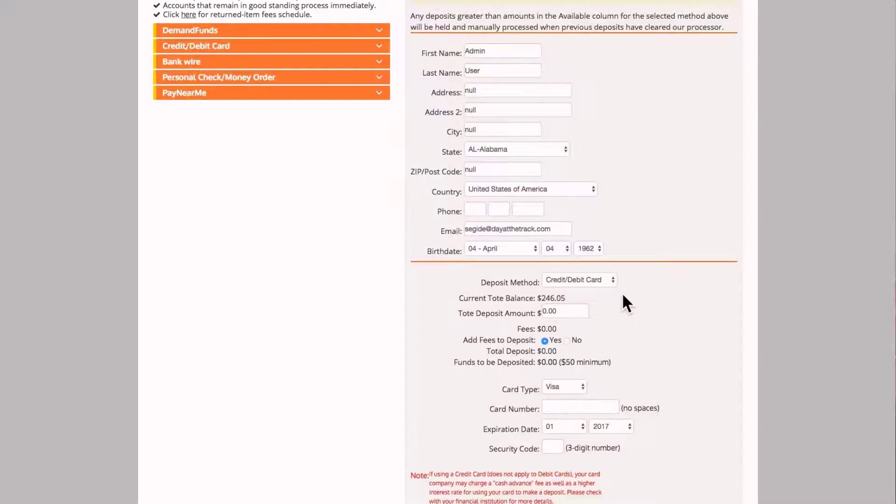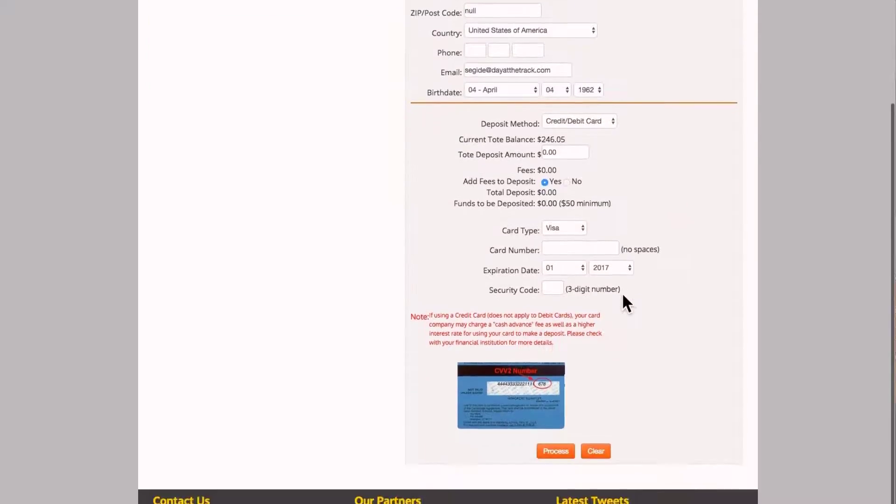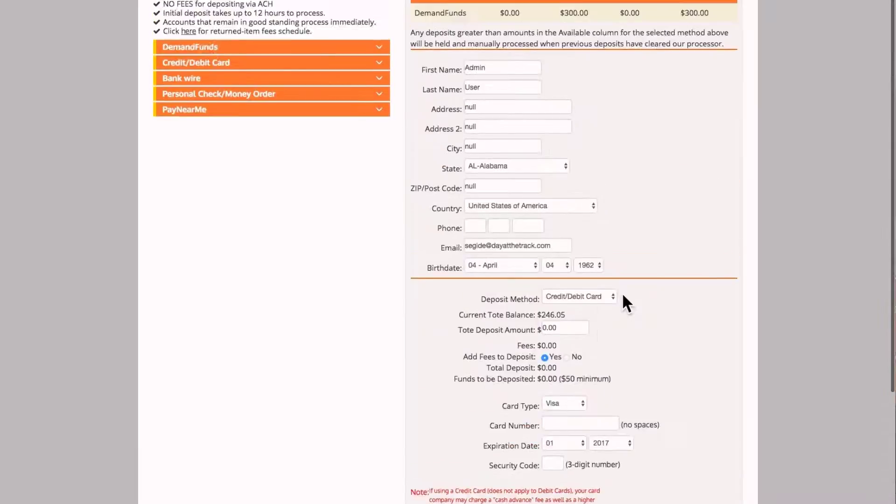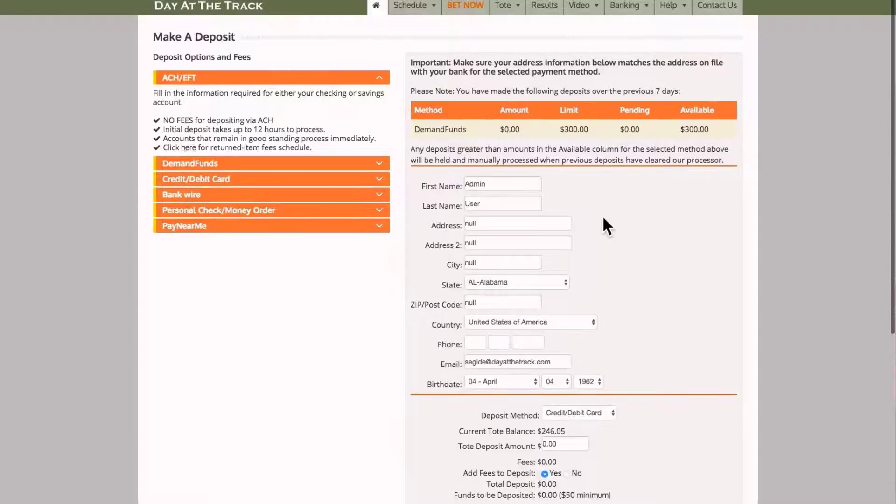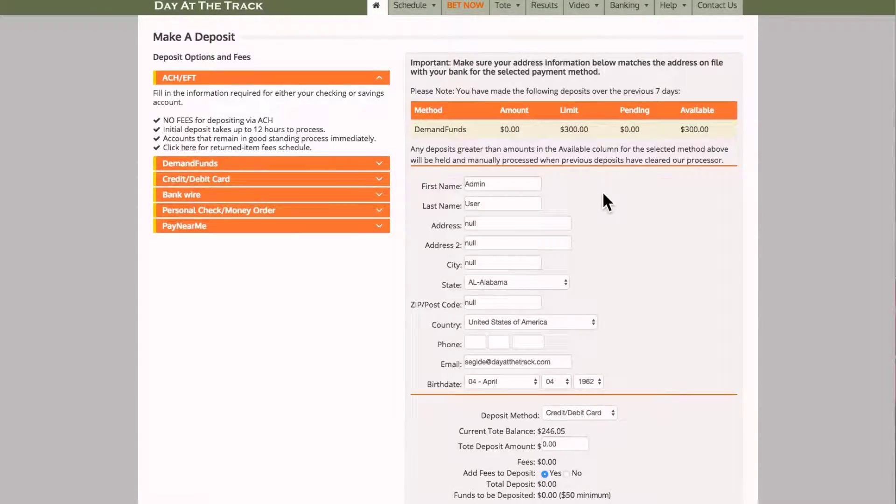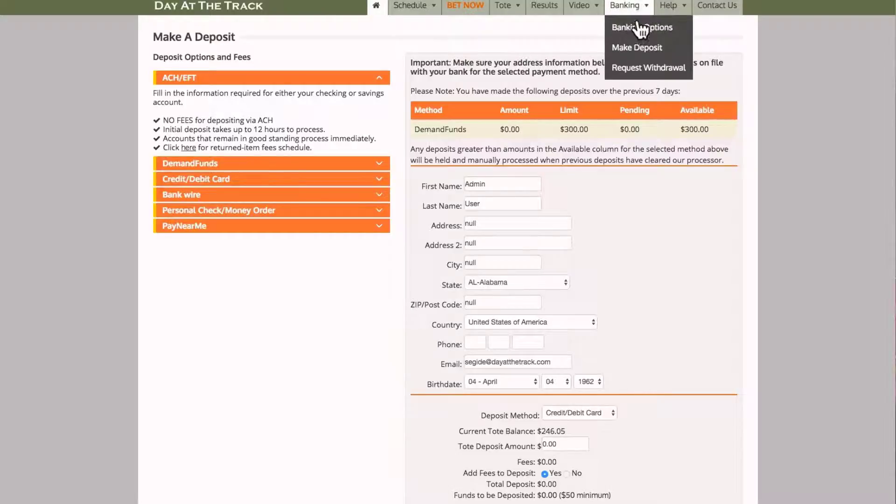Simply fill that in, click on the Process button, and then you will see your funds automatically deposit, if it's under your limit, into your Ectote account and make you ready for wagering.